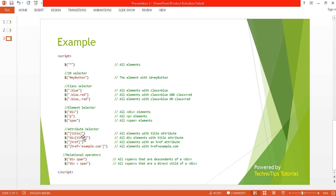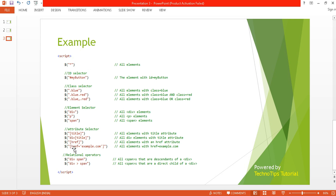If an element has a title, it gets selected. If we want to select only div elements with a title attribute, we write 'div[title]'. For href attributes, we write '[href]'. If we want to select a specific anchor with a specific URL, such as google.com, we write the selector with the specific href value like '[href="google.com"]'.